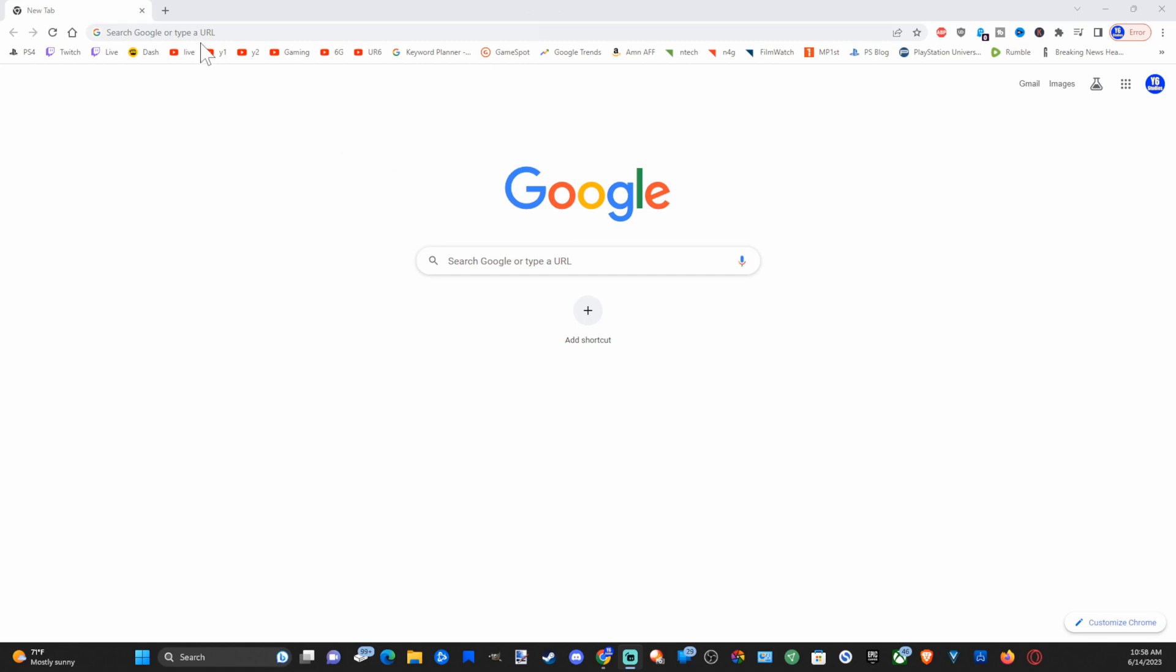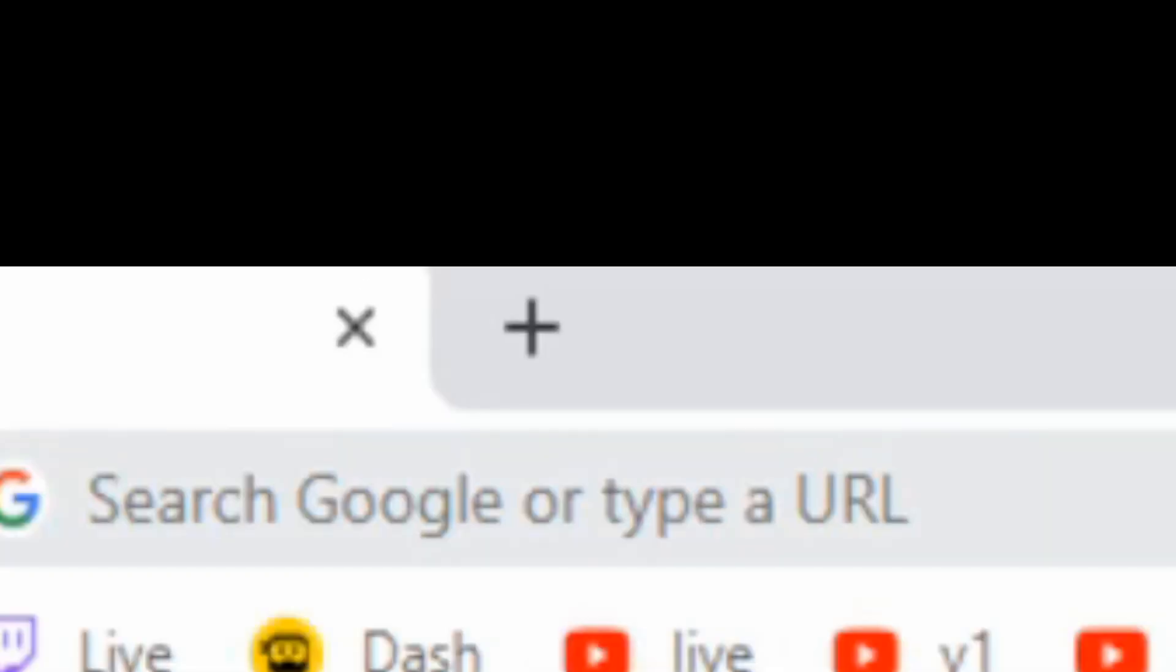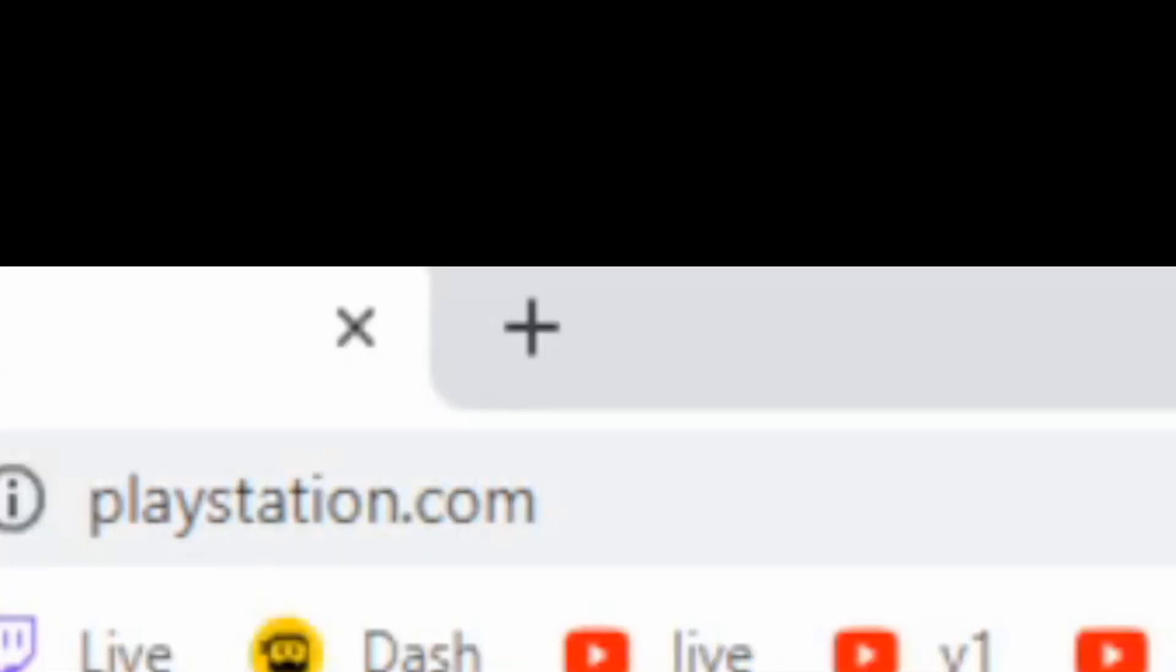Hey everyone, this is Tim from YourSixTech. Today in this video I'm going to show you how to deactivate your PlayStation 4. I'm going to go to playstation.com, type it in, and then press enter.